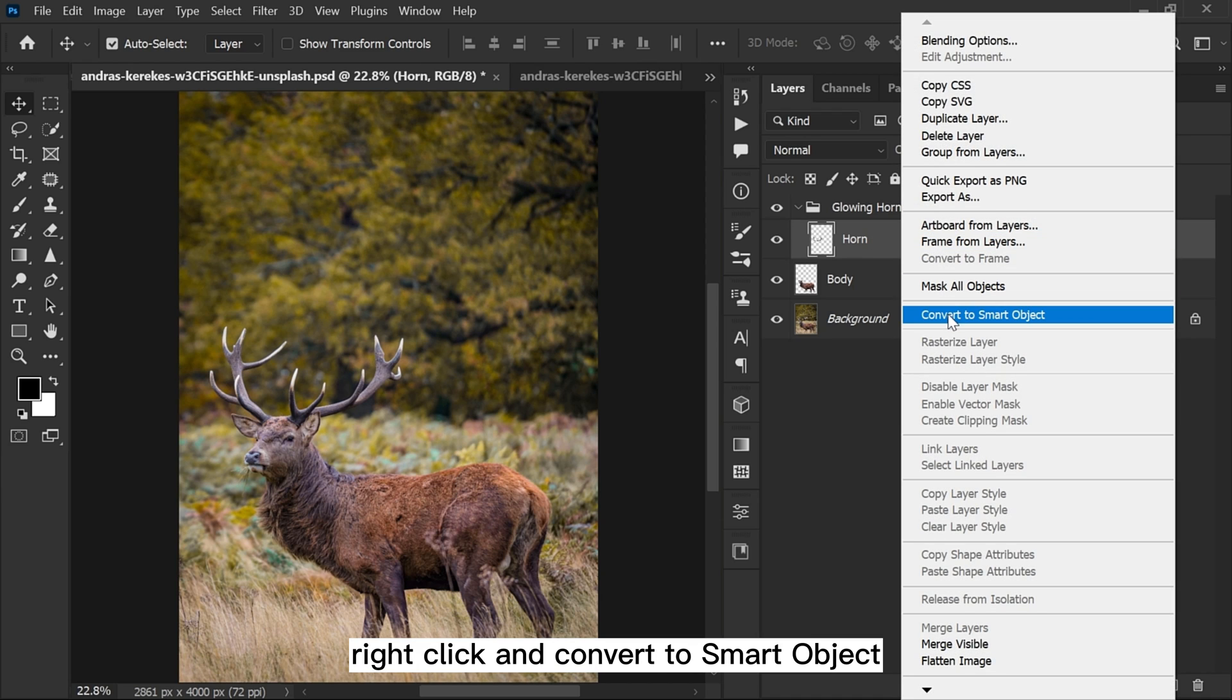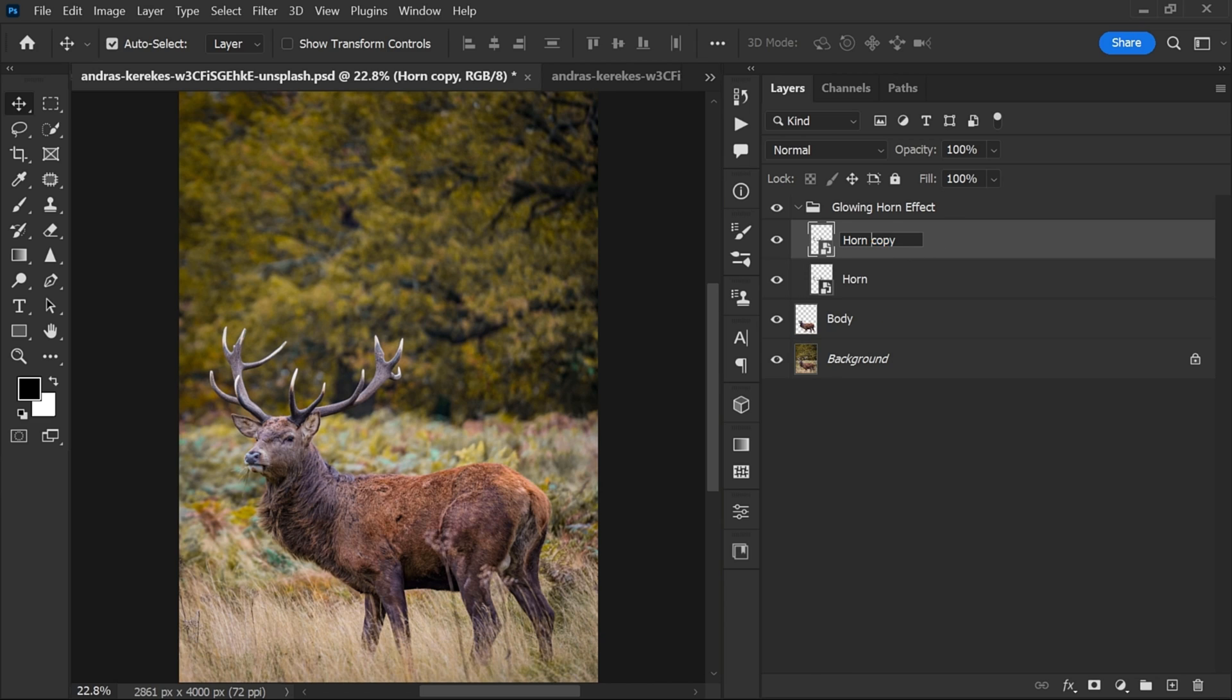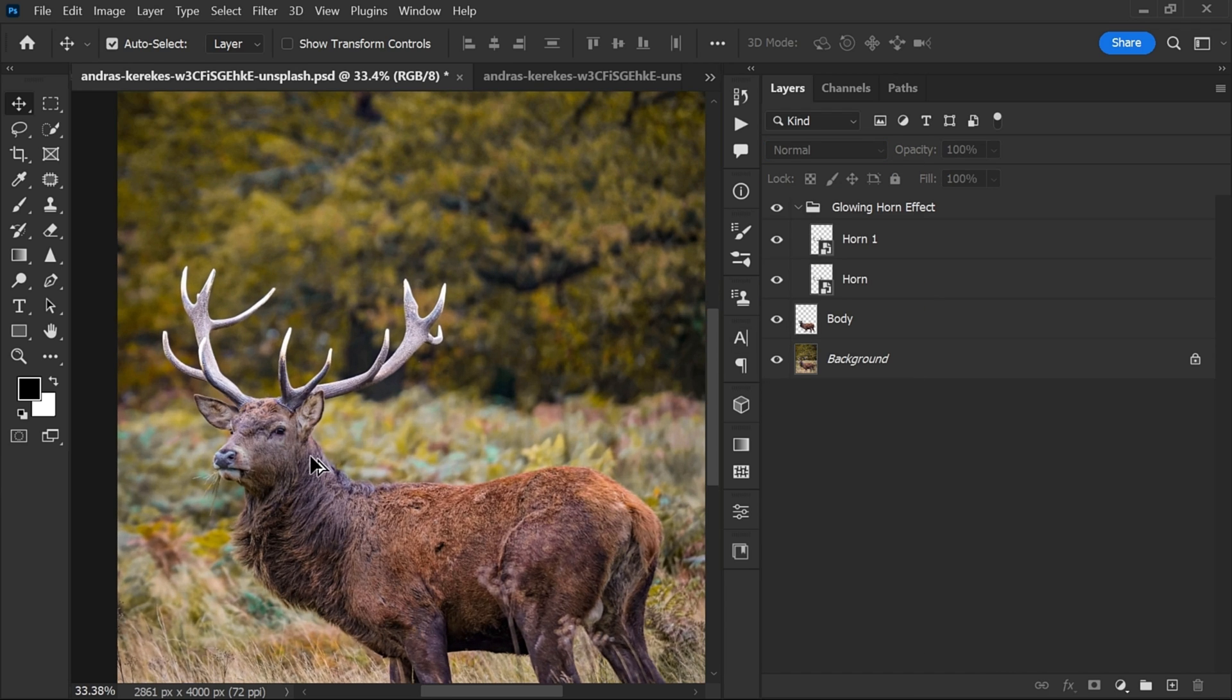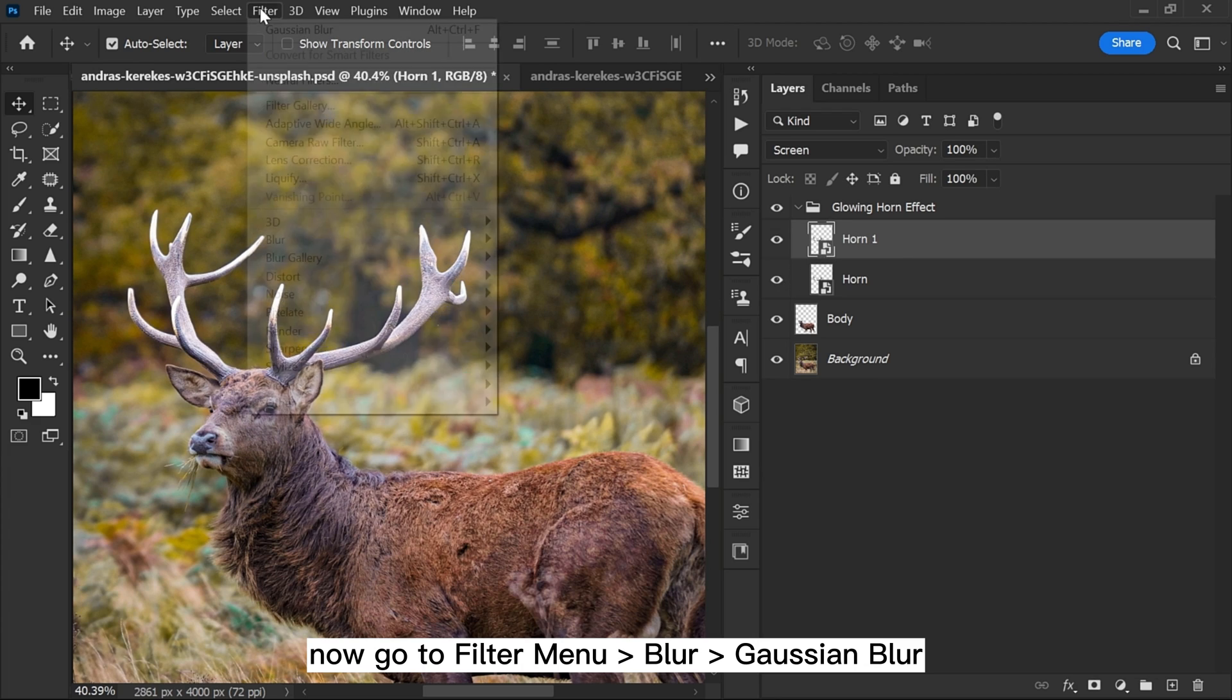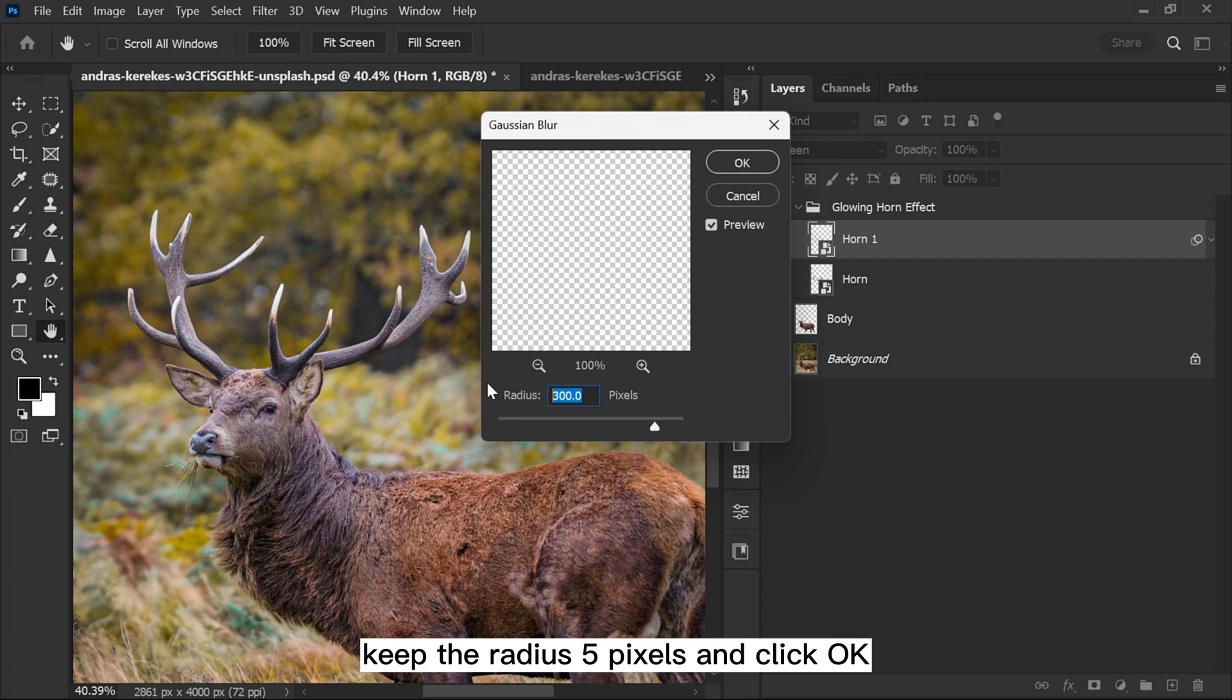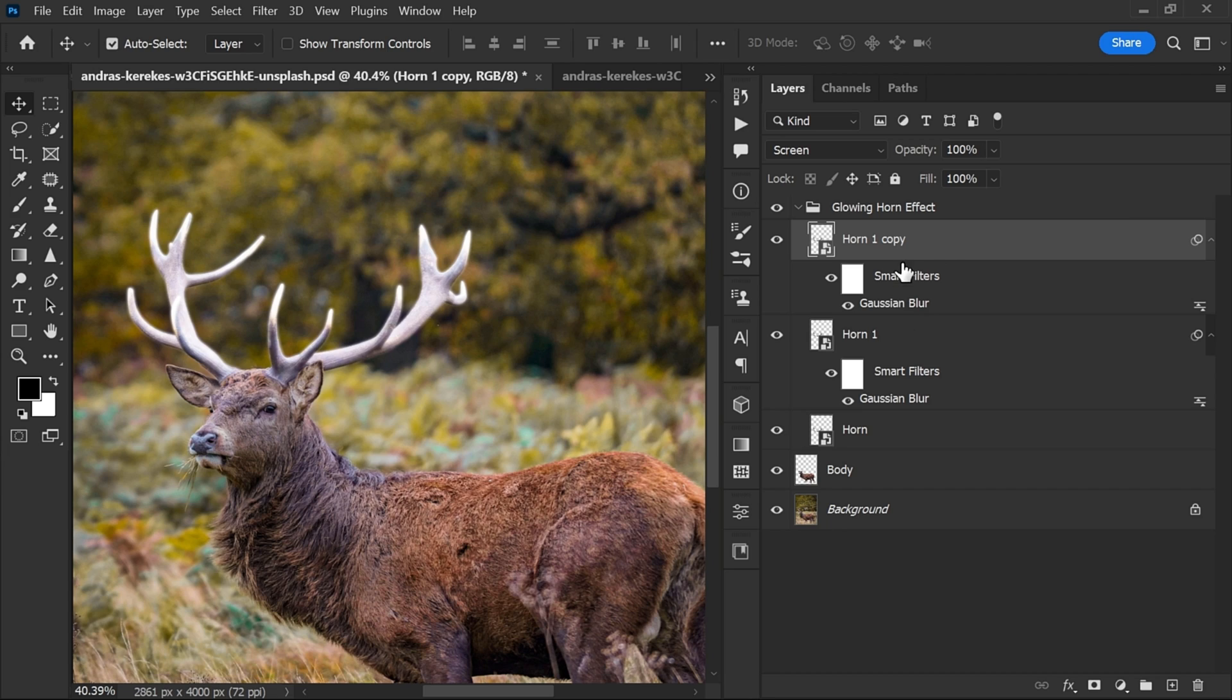Now select the horn layer, right click and convert to smart object. Duplicate the layer and rename it. Change the blending mode from Normal to Screen. Now go to Filter menu, Blur, Gaussian Blur. Keep the radius 5 pixels and click OK. Duplicate the layer and rename it.